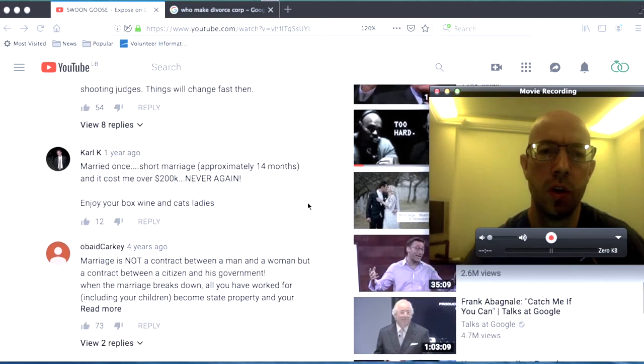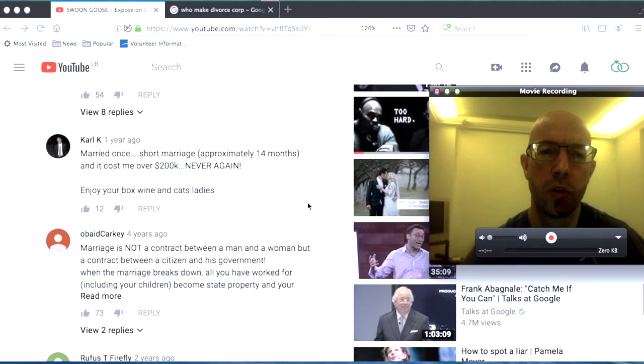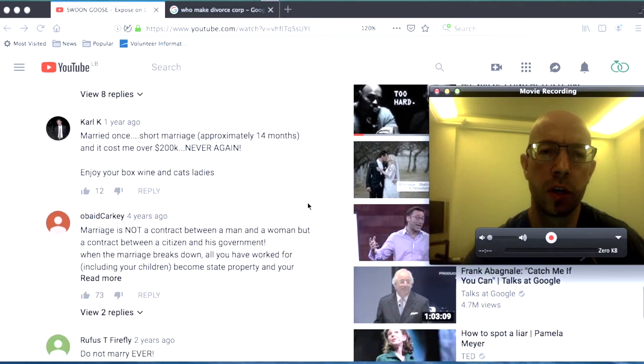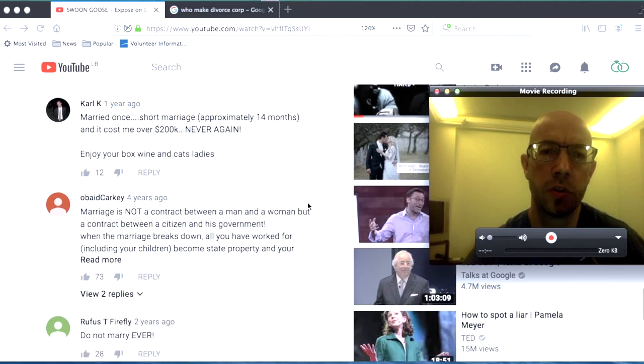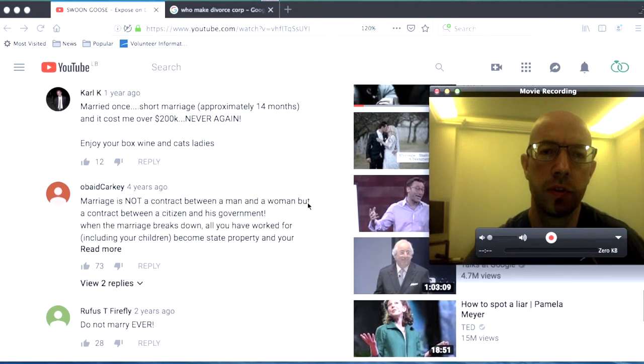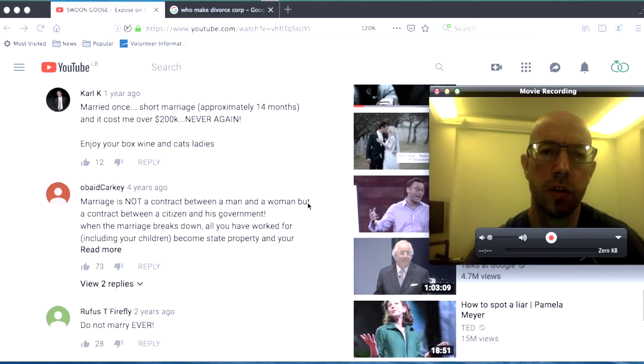Married once, short marriage, approximately 14 months, and it cost me over $200,000. Never again.